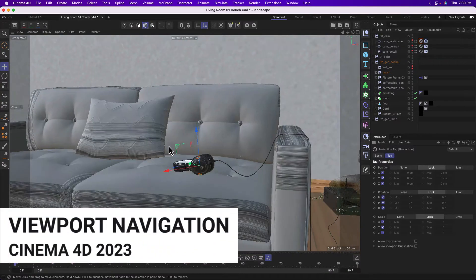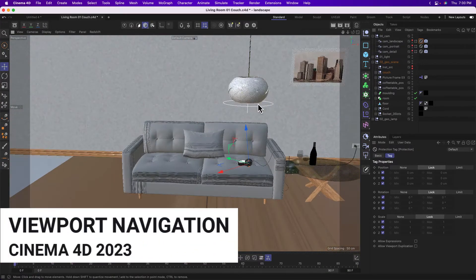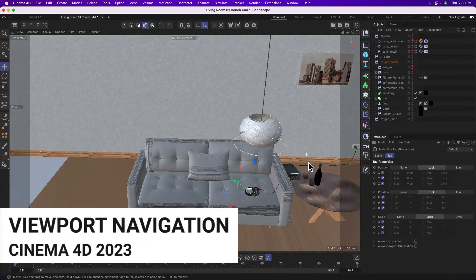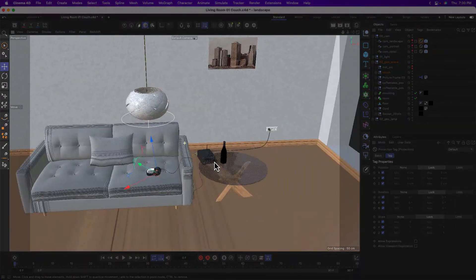Hey, my name is Donovan Keith, and in this video, I'm going to be talking about navigating your viewport, which is this window right here, in Cinema 4D.